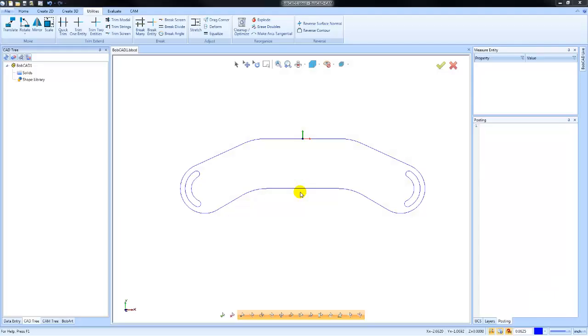In today's video, we want to take a look at how you can use layers and colors to isolate geometry and organize your drawings. To begin with, let's get over here to the right side where it says layers.